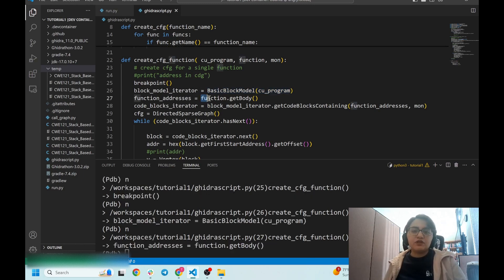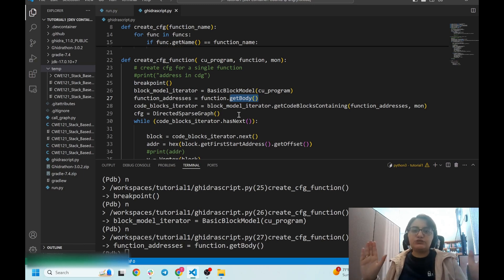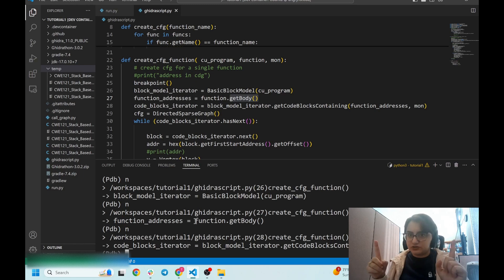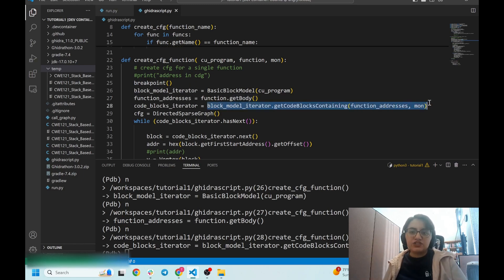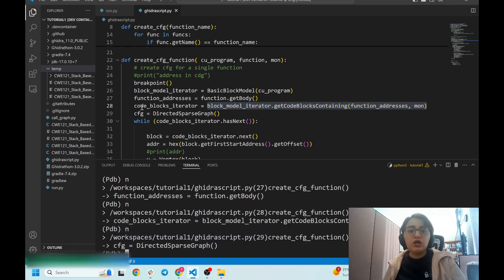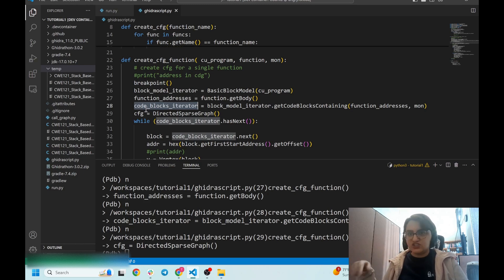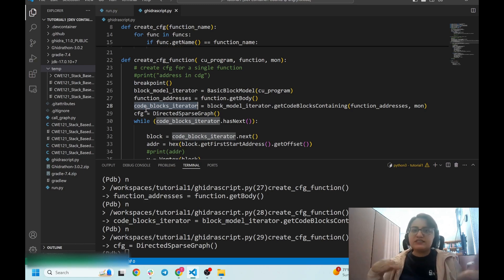I want to do the same thing: create a BasicBlockModel object, passing the current program. Then I can get the address set of the function body using function.getBody(). After running this line, I execute the next line to return and get access to all the basic blocks corresponding to that function. The code_blocks_iterator is an iterator over the set of basic blocks.